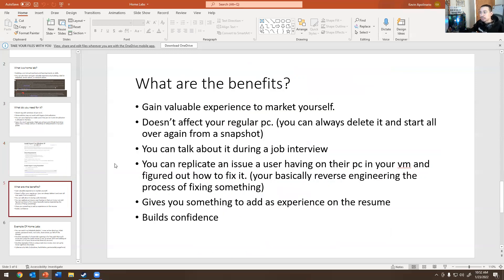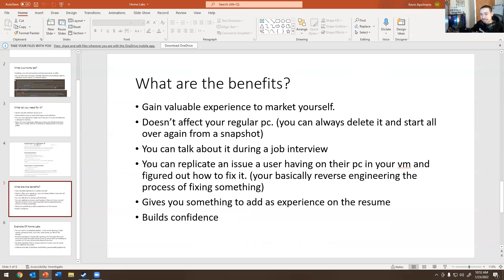What are the benefits of having a home lab? You gain valuable experience to market yourself. It doesn't affect your regular PC — you can delete it, recreate it, start over. You can do snapshots and backups. You can talk about it during a job interview. I showed you two screenshots, but I have many more — people who got jobs just from home labs and a good resume, with no certs and no degree. You can also replicate IT issues on your VM, reverse engineer them, and fix the user's problem. It gives you experience to add to your resume and it builds confidence.